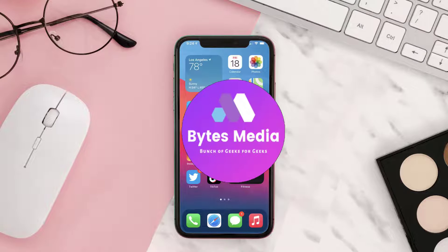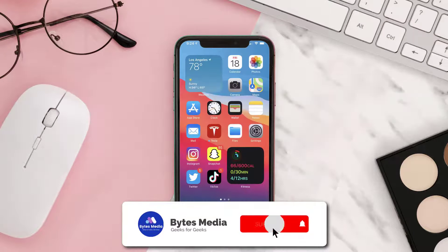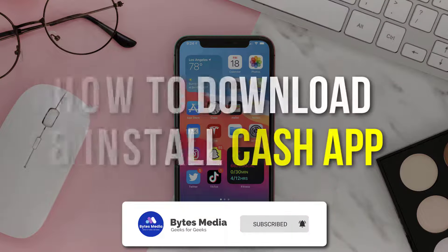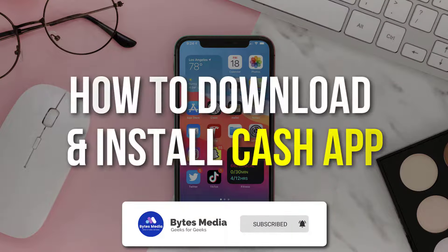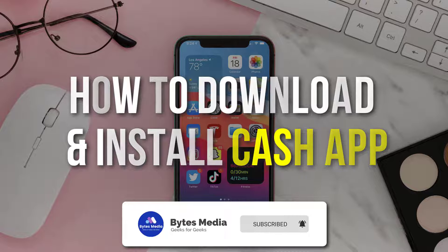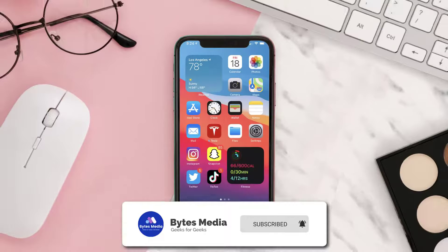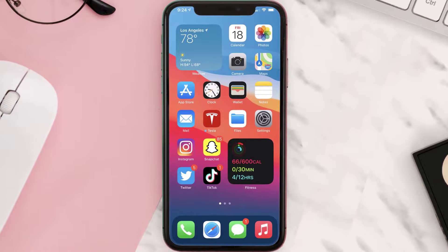Hey guys, I'm Anna and today I'm going to show you how to download and install Cash App on your iOS device. So the first step is to tap on this icon to open up the App Store on your device.